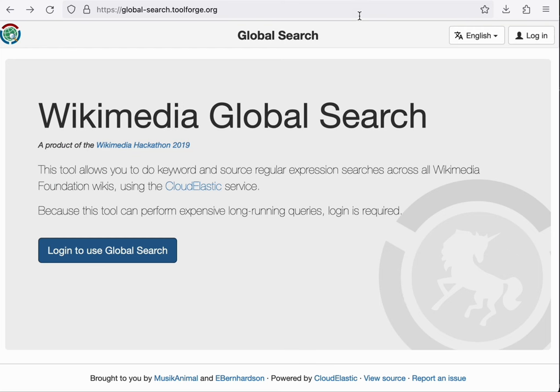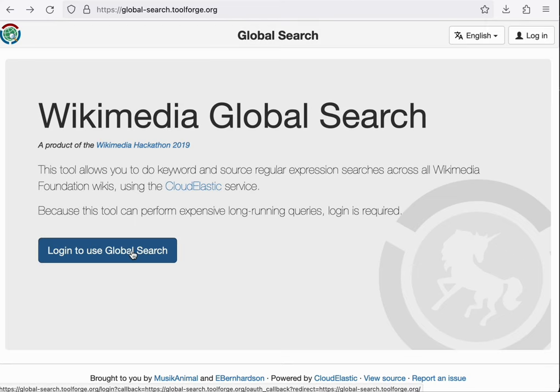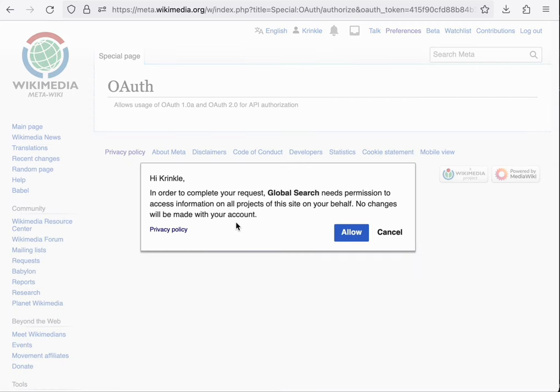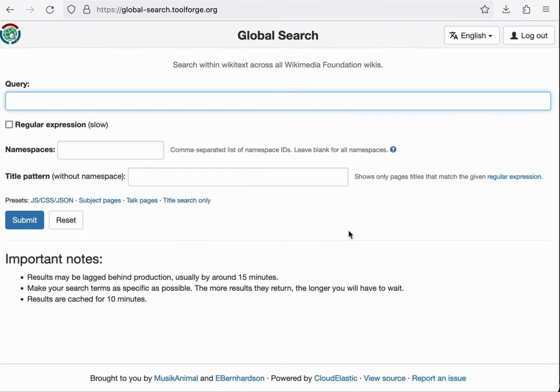OAuth is also commonly used in the ToolForge ecosystem. For example, here I'm logging in to the global search tool. It redirects me to MetaWiki where I can then give it permission to log in as me. The end result is that I'm now in a logged in experience for this tool without creating a separate username and password.